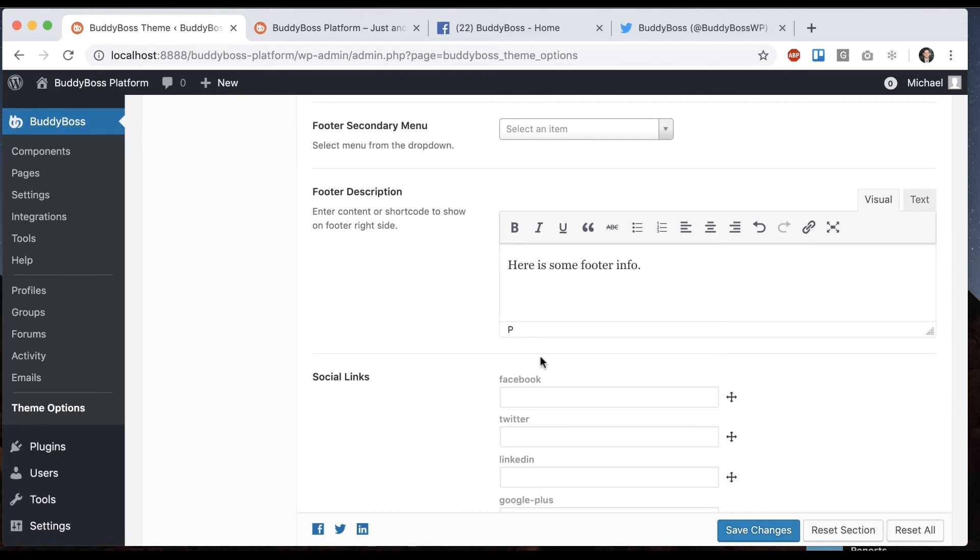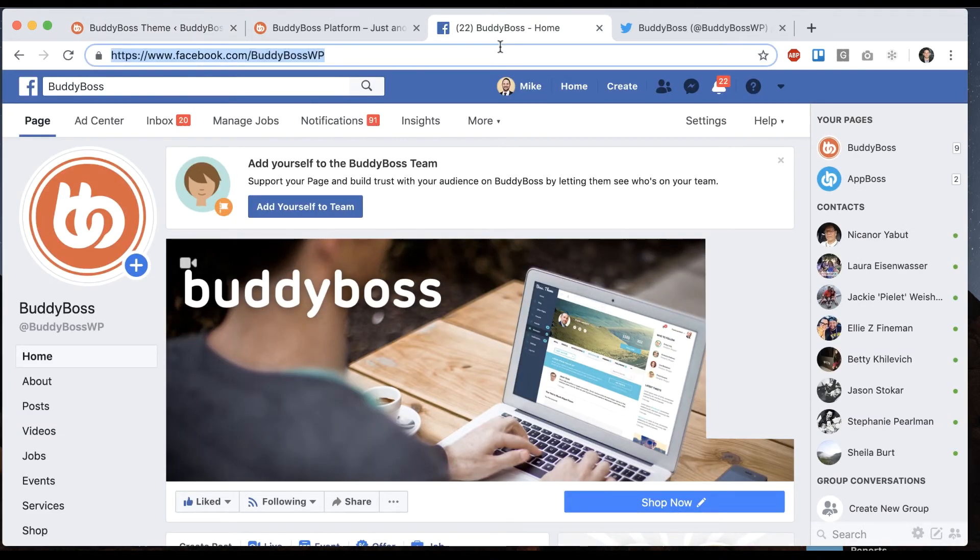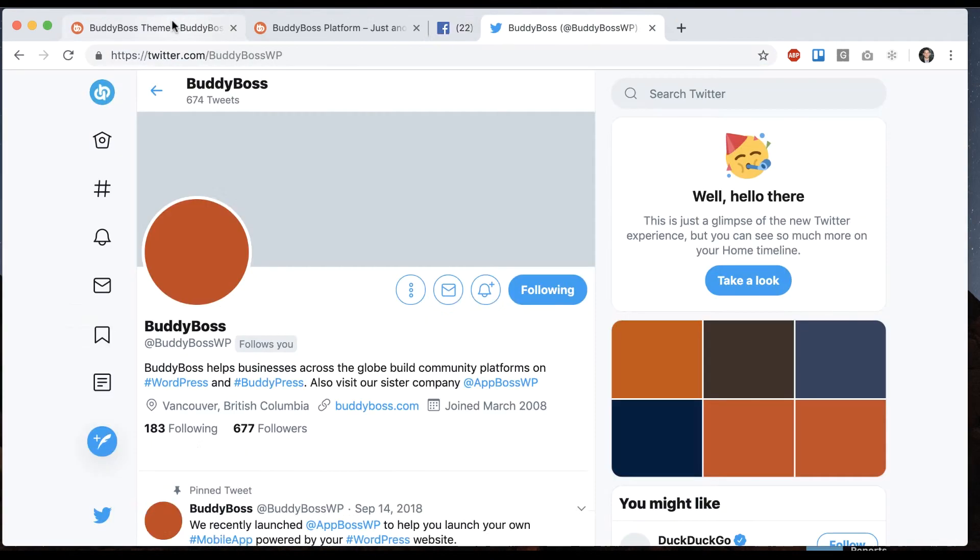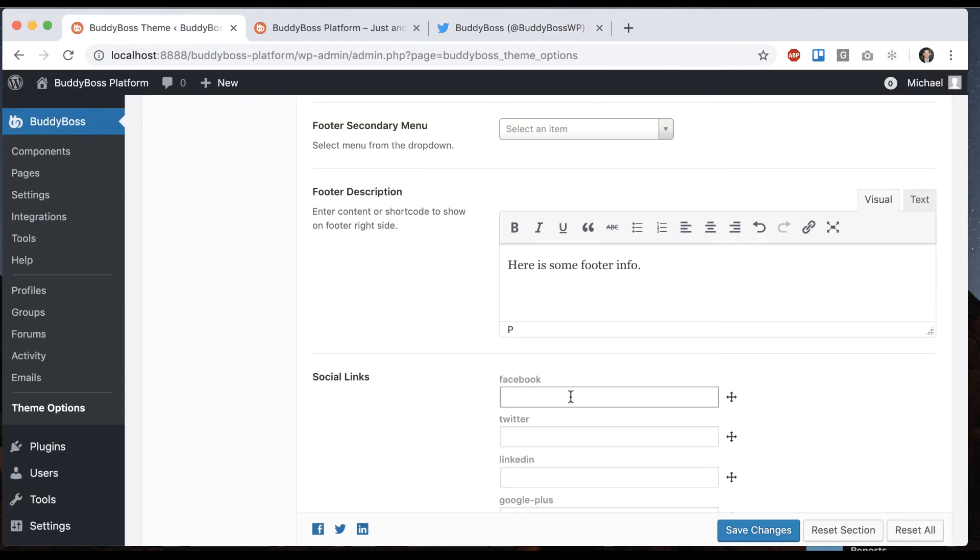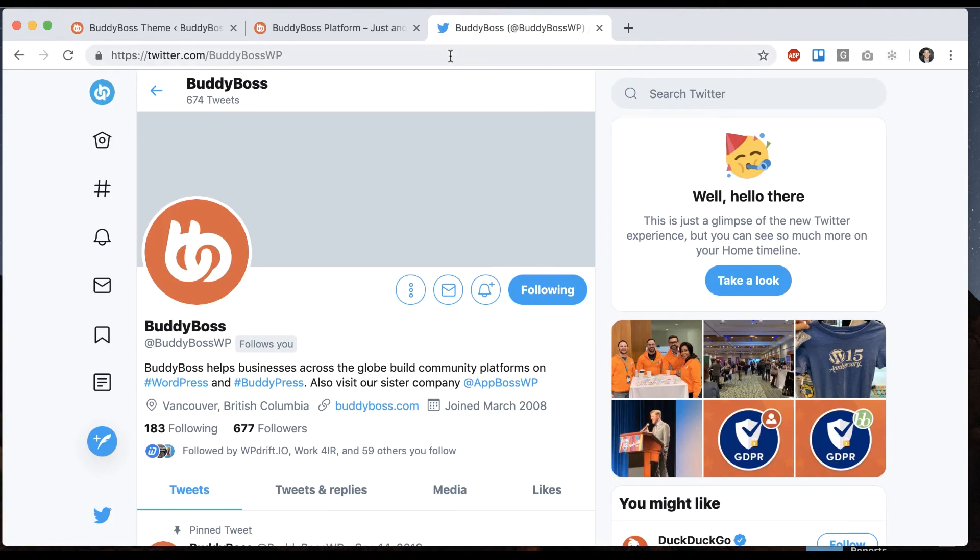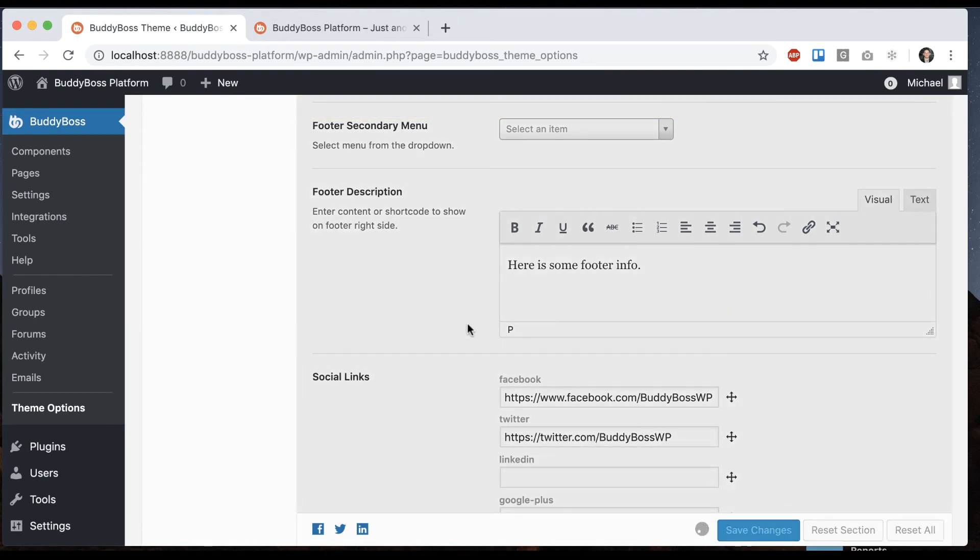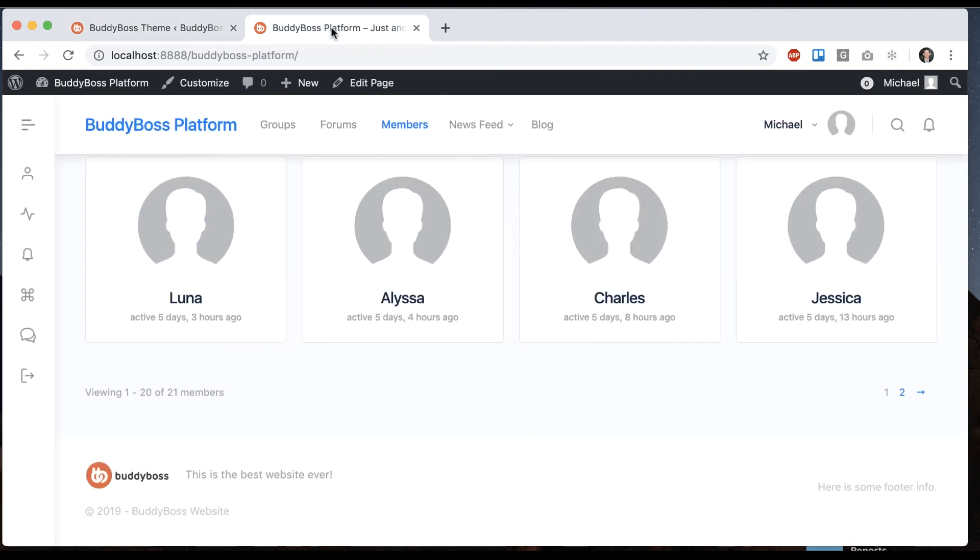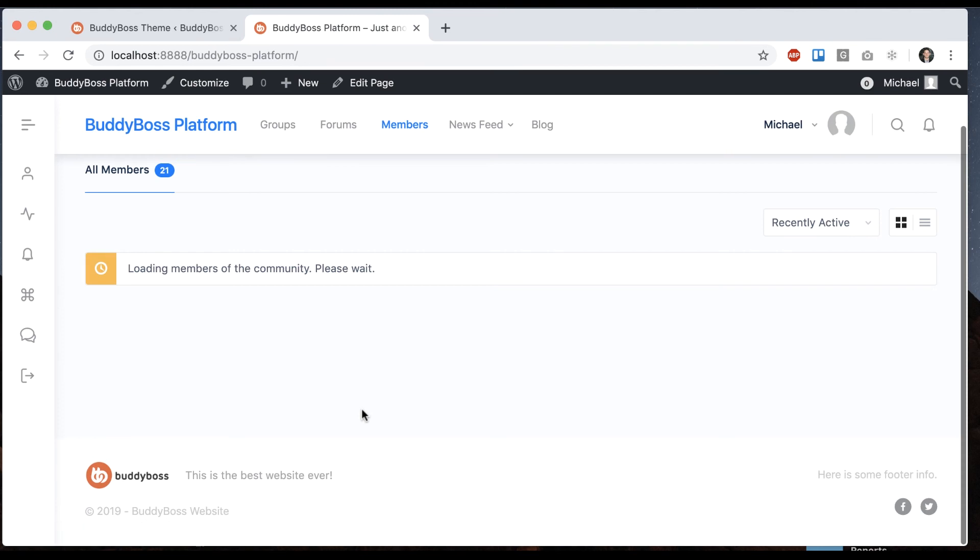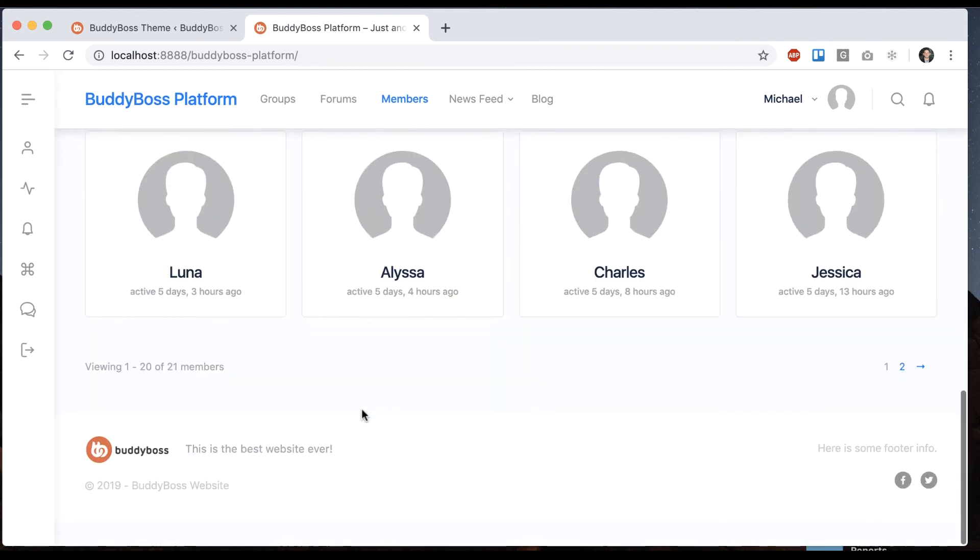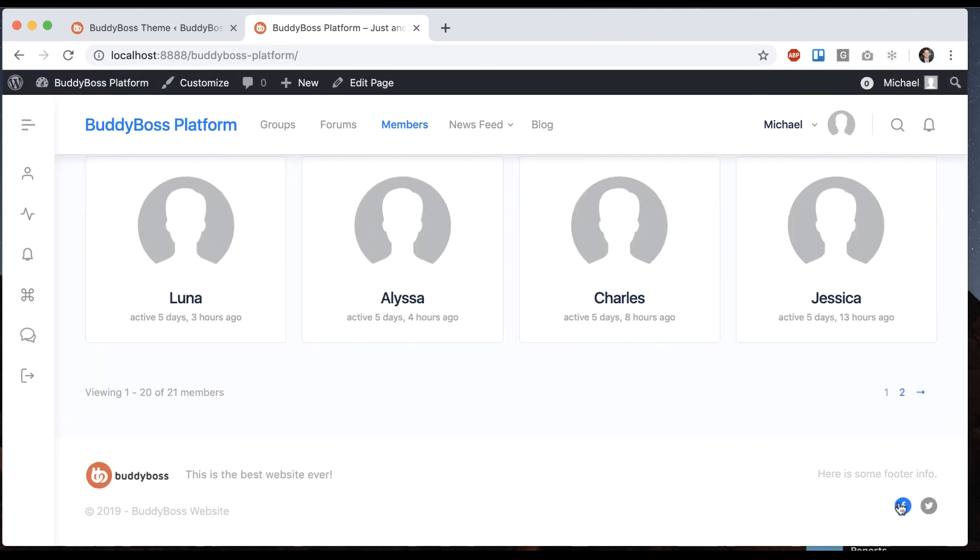And then last but not least, we have our social links. So for example, I could get the BuddyBoss Facebook and put it in here. And I'll take our BuddyBoss Twitter account, put in here and save that. And now you see our social links appearing at the bottom.